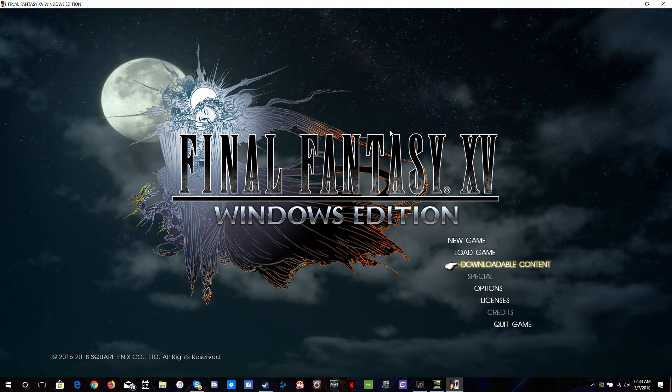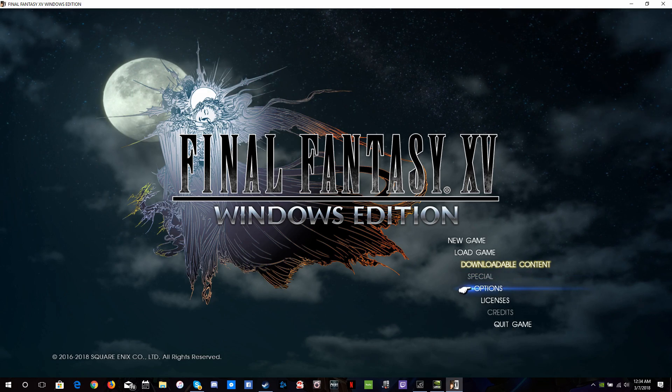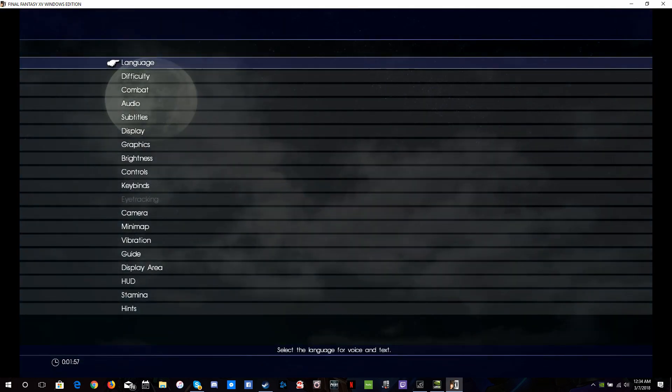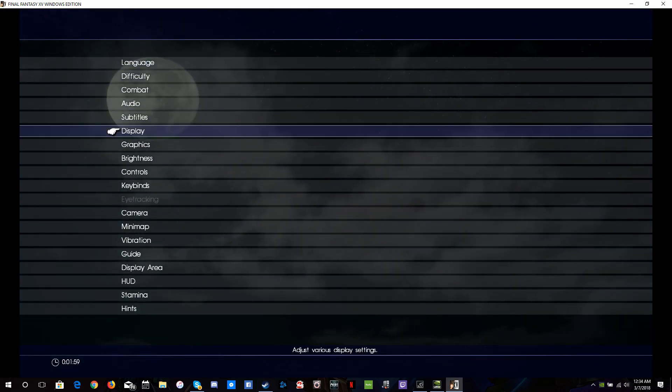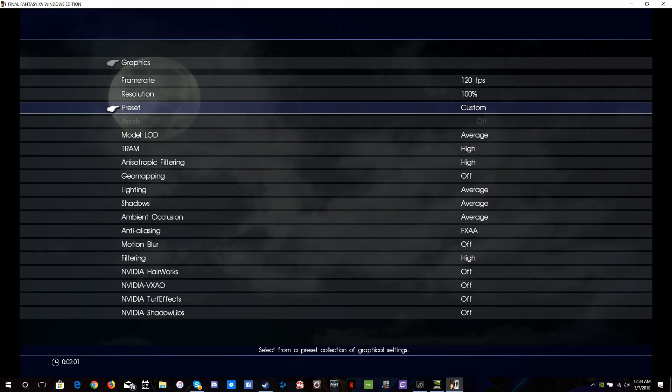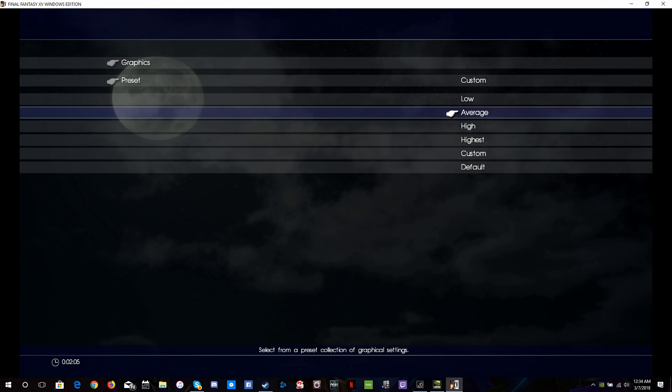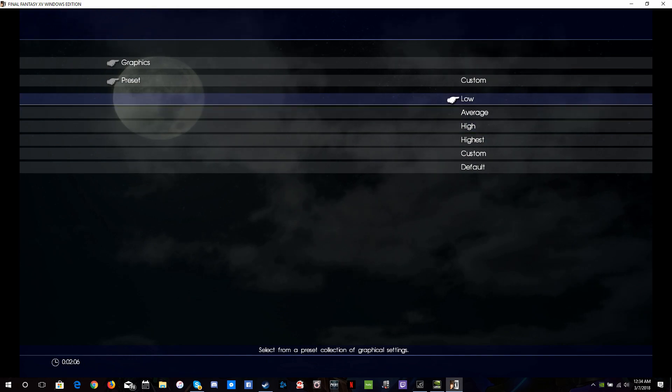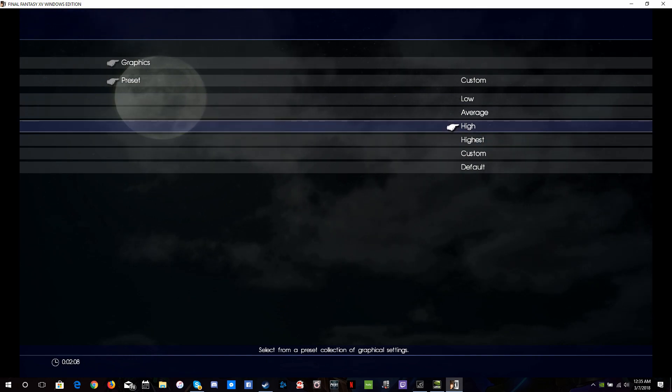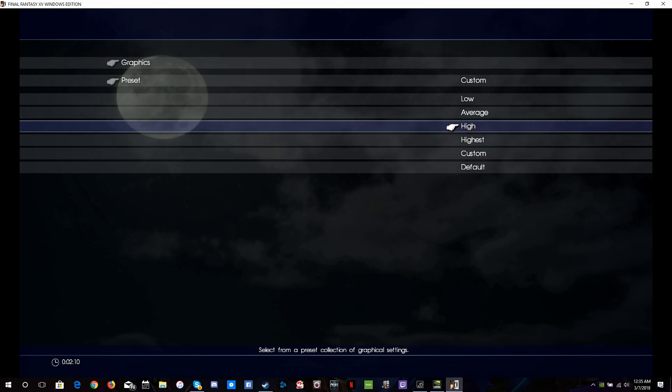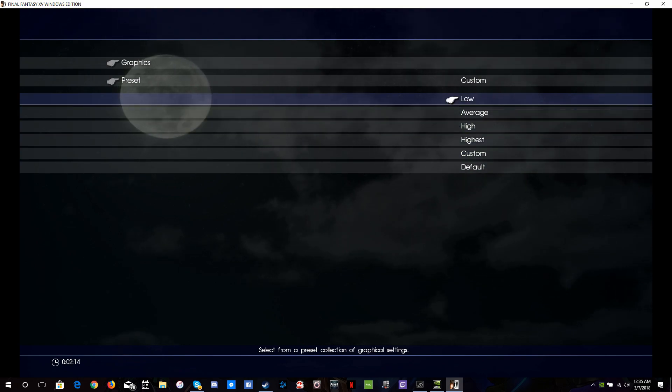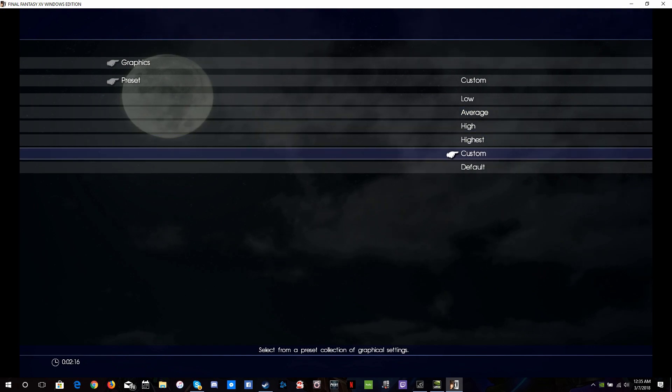The first thing you're going to want to do is go to Options, and it's going to be set to Default under Preset. If you go to Preset, it's probably going to be set to Average, Low, High, or whatever it is that you're running. You're going to want to take it off of Average or whatever and set it to Custom.